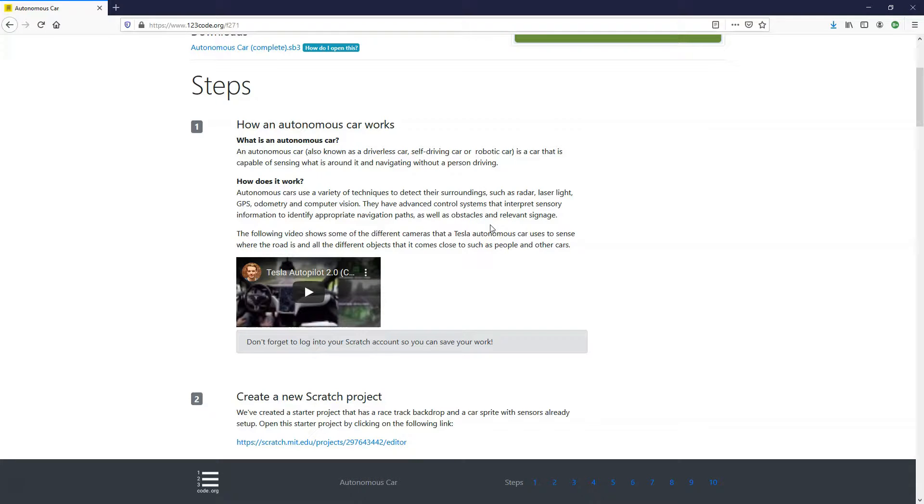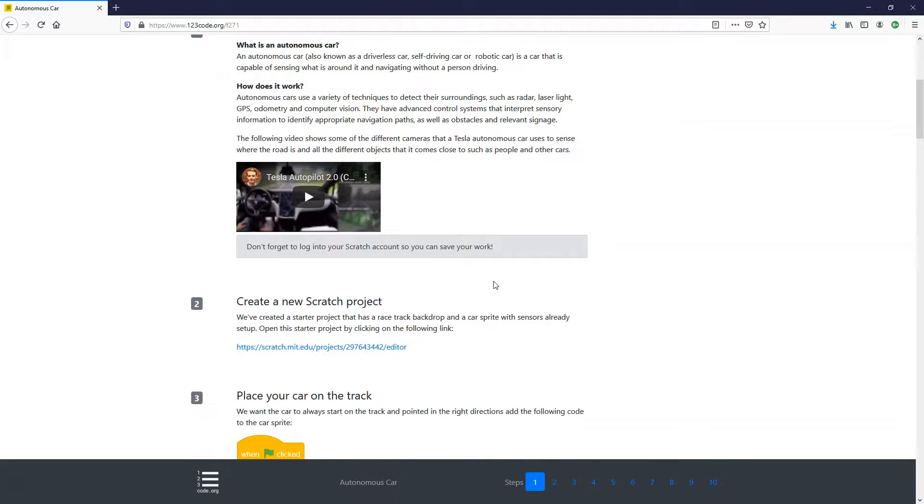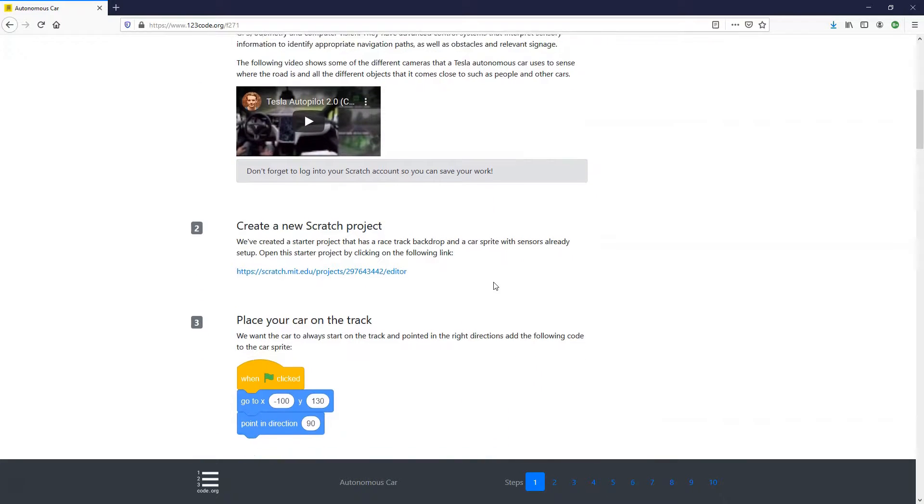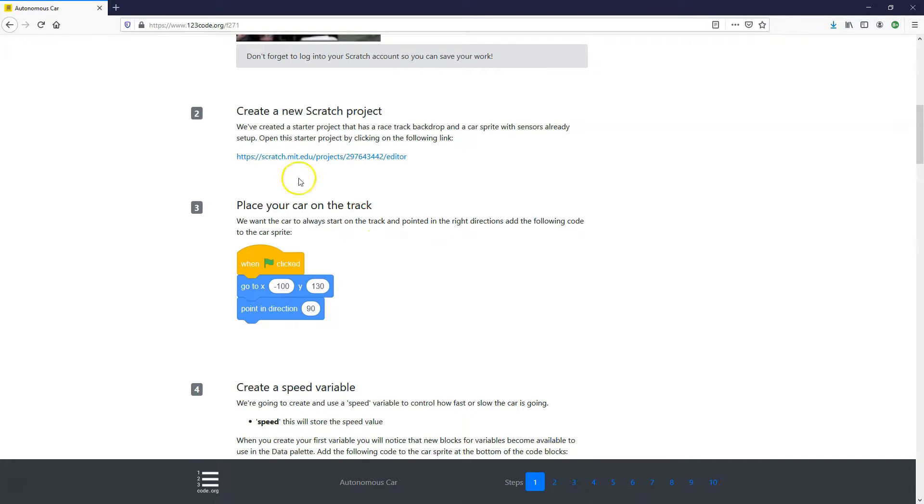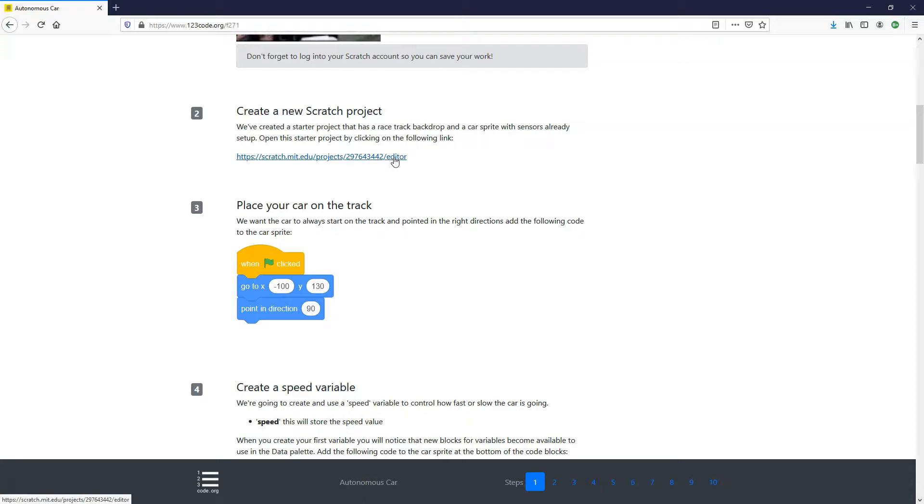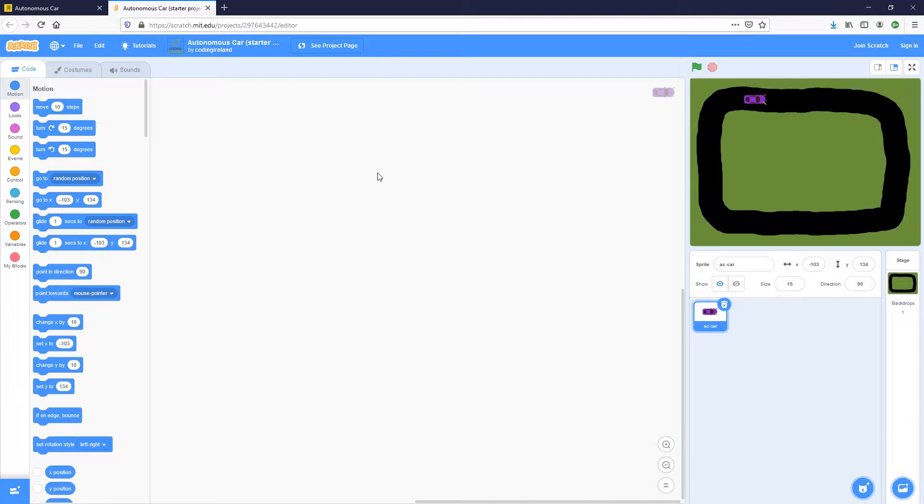It's a robotic car, it has sensors and it uses those sensors, GPS and different things to navigate through roads. There's a little YouTube video here on Tesla Autopilot if you want to have a look at that. So let's create this new project. We have a starter project. In step number two, we have a link to a starter project that has a specific sprite already added to it. If you click on this link, it'll open up a new tab and it'll open up the Scratch project editor.